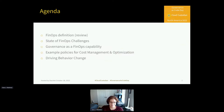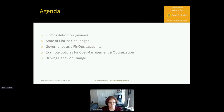We're going to look at a little review of the definition of FinOps. If you've been here all day, you've known a lot about it by now, and the state of the FinOps challenges — probably repeating a little bit of information from earlier. Governance as a FinOps capability, and then we're going to look at some example policies for cost management and optimization and how this all can drive behavior change.